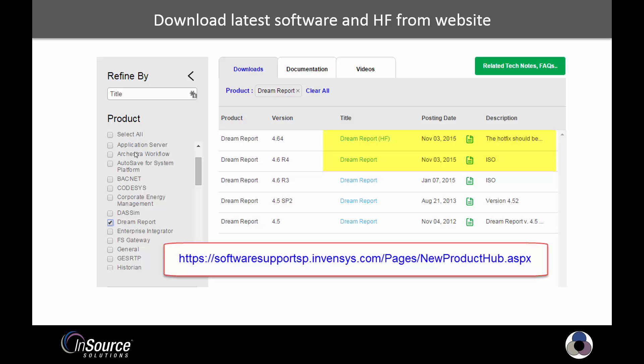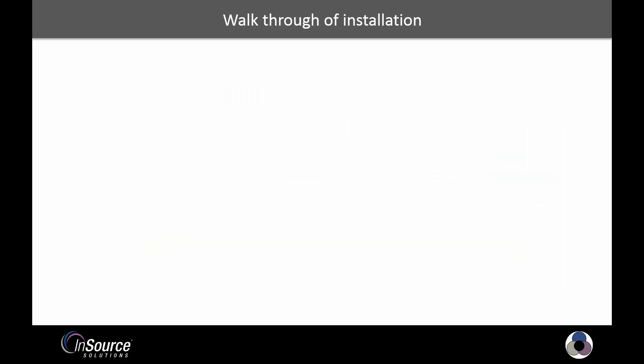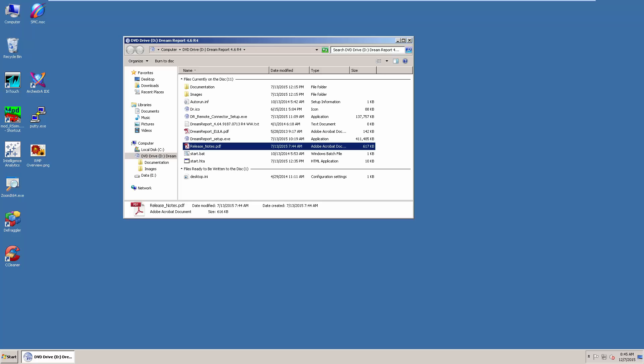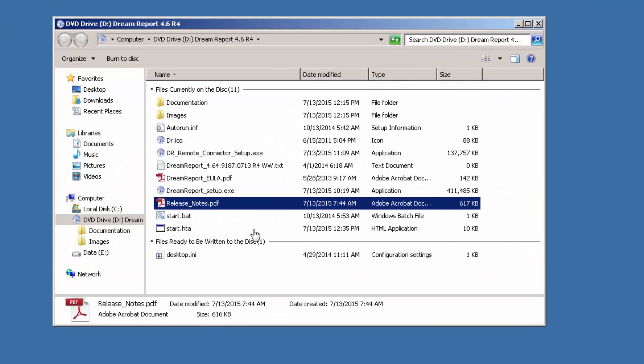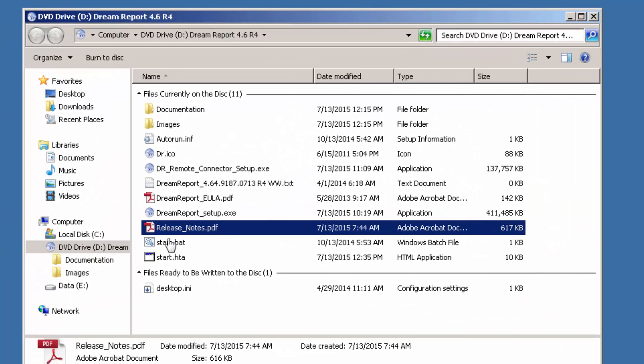Once we've finished downloading them, let's go through a walkthrough of what the installation looks like. I am now running a virtual machine where I have downloaded and mounted the ISO for the DreamReport installer, and it's always a good idea to read the release notes as it covers things like new features, supported operating systems, etc. It's a simple read, about 10 pages long. Like I said, it's a good idea to do.